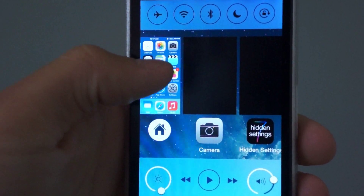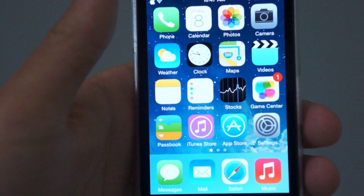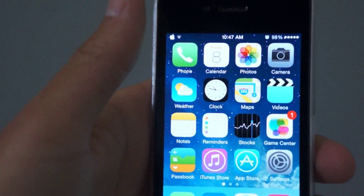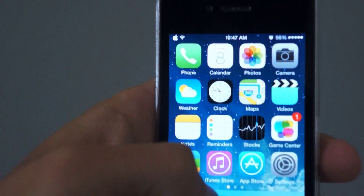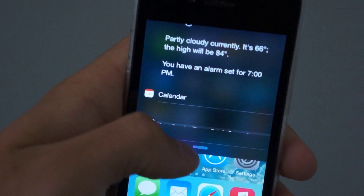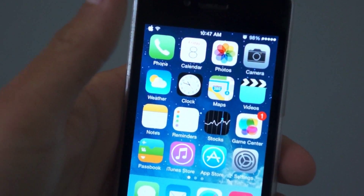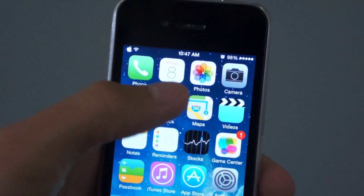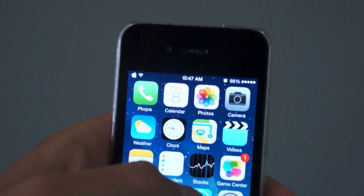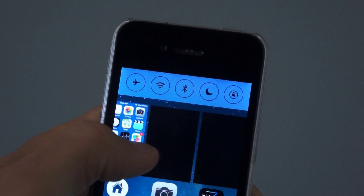The one thing you need to do in order to get the parallax effect is respring your device. Unlike enabling blur, where you can just enable it and the blurs show up right away, you are going to need to respring your device in order to enable the parallax effect once you've enabled it in Hidden Settings 7.